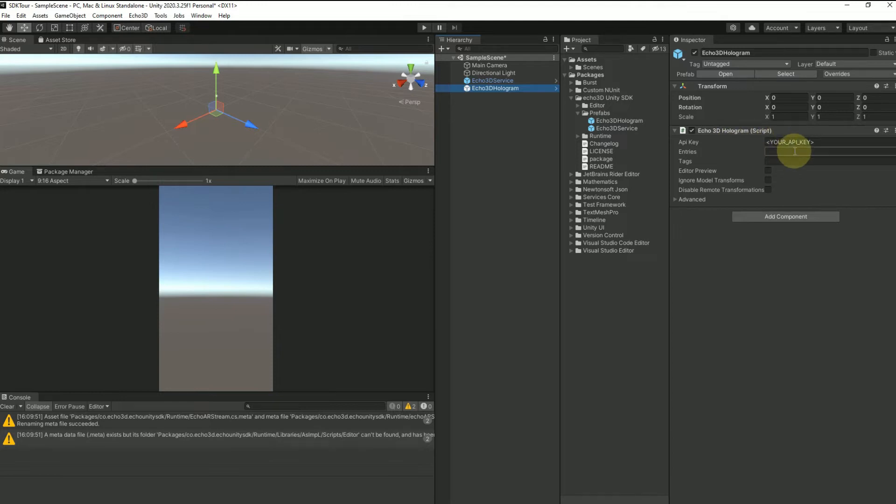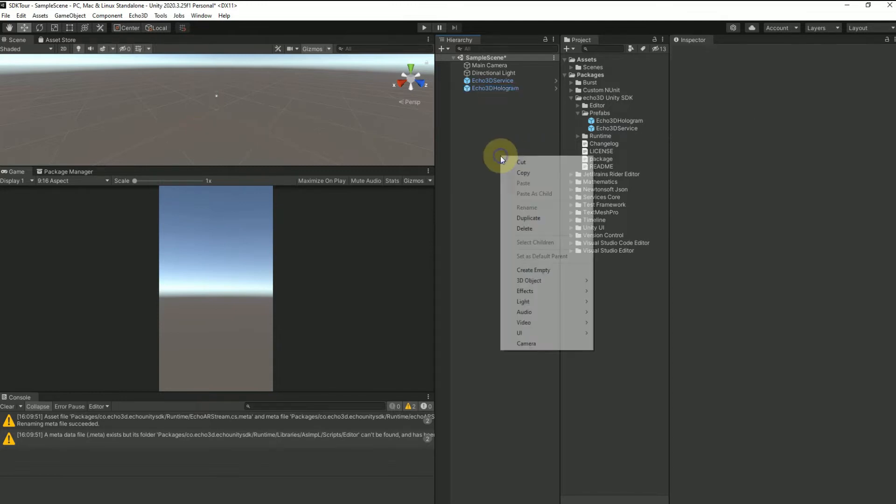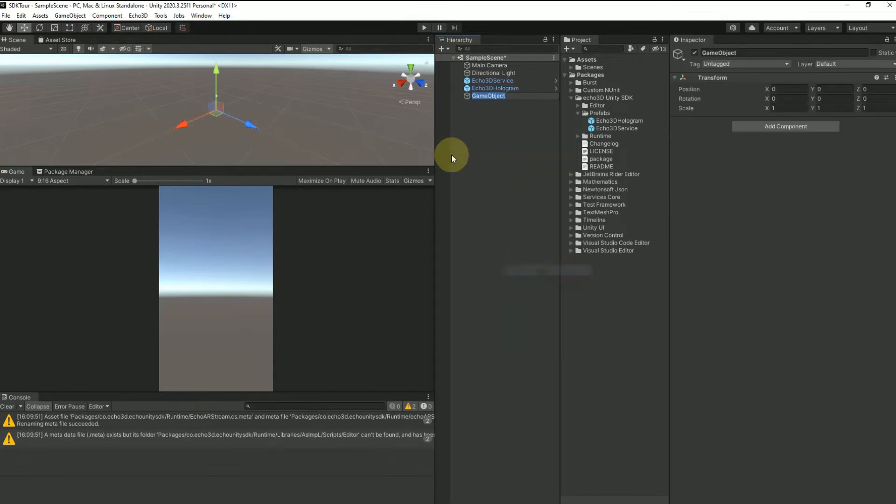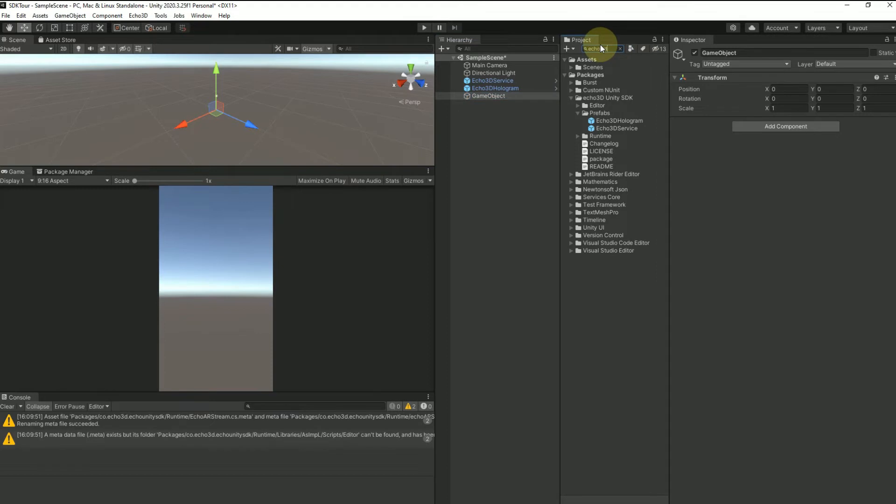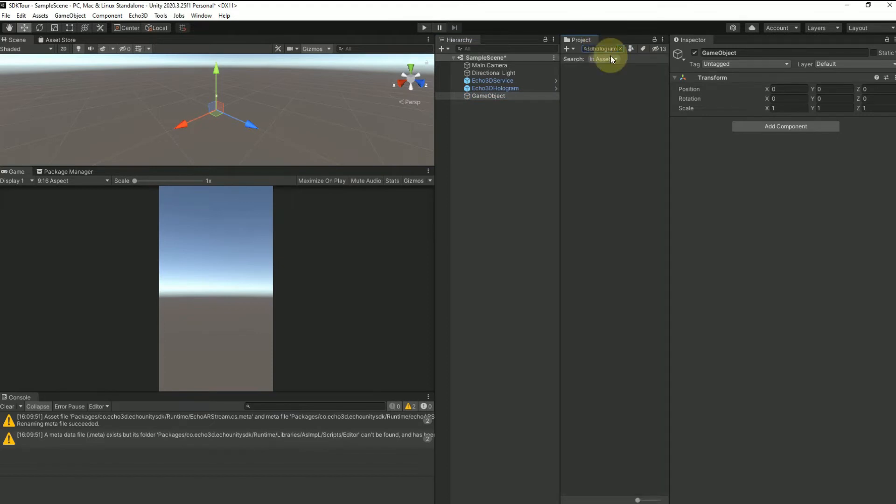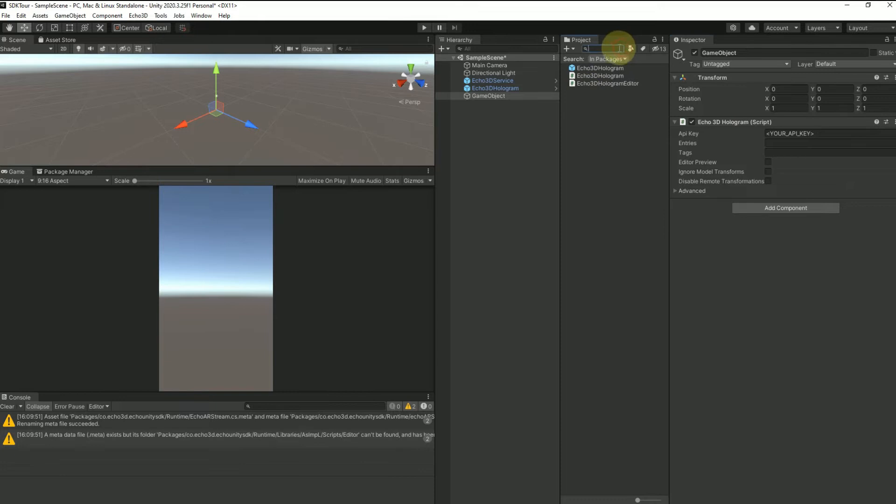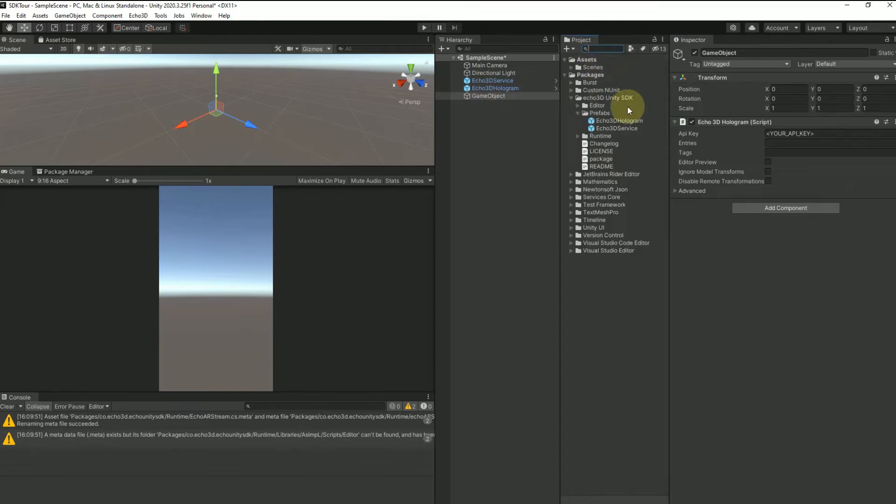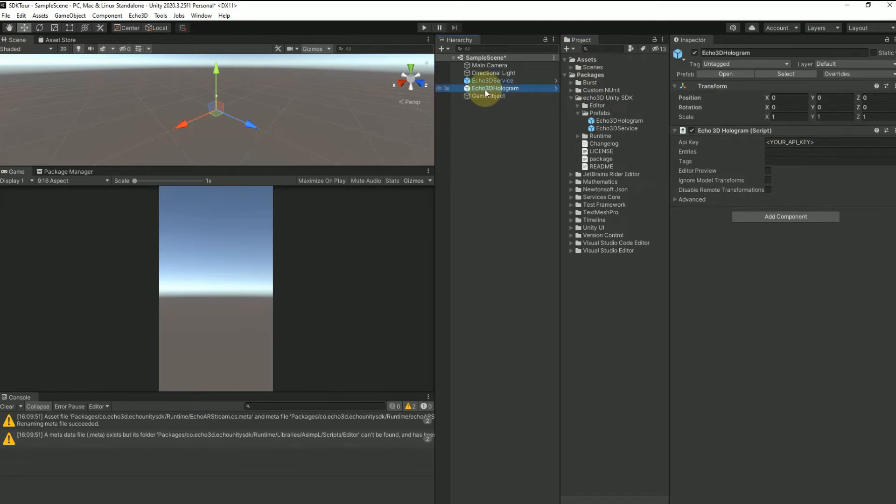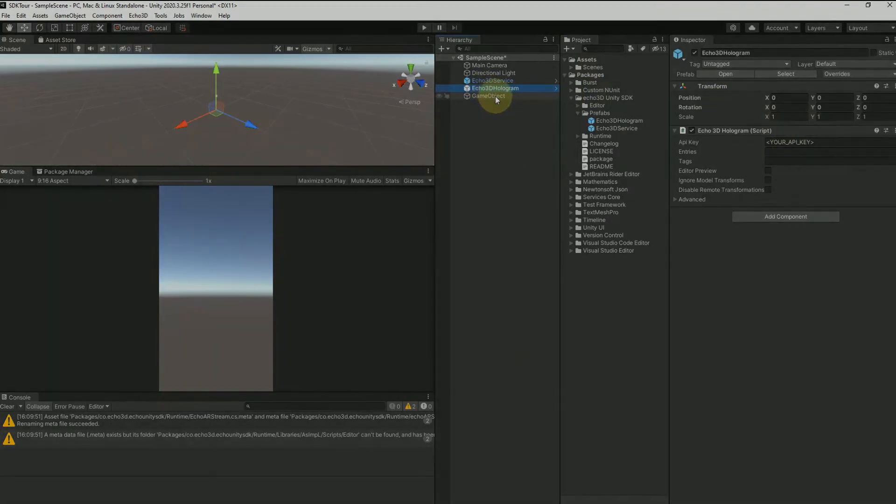You're welcome to use this as a standalone game object and populate the API key and your entry ID here, or if you wanted to just do it how we typically do it, you choose your object and then drag on the Echo 3D hologram script. We're going to make sure we're looking in packages and then drag that on here. You'll see that the script attached to a game object really is the same thing as just using the prefab—it's just two ways of doing the same exact thing.